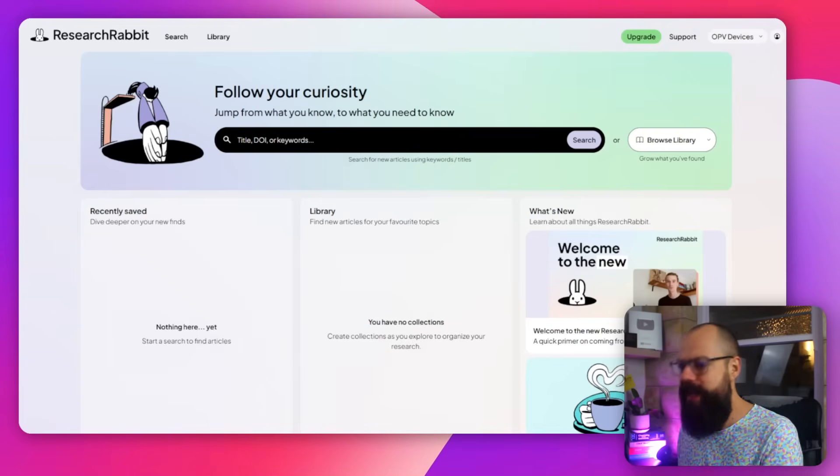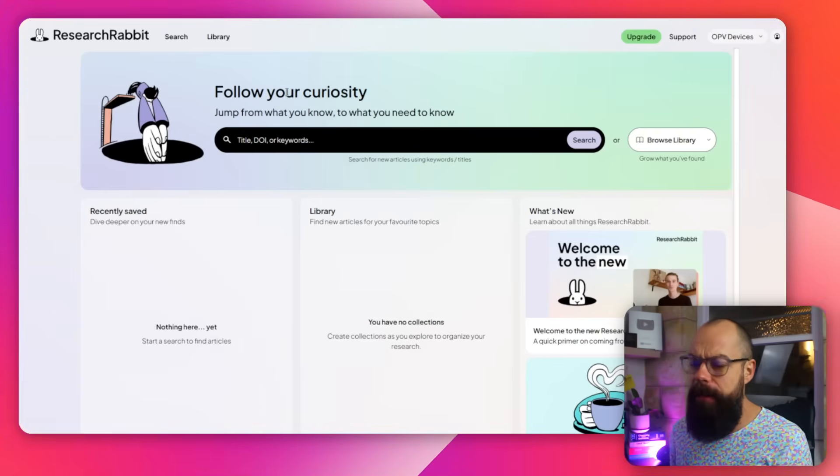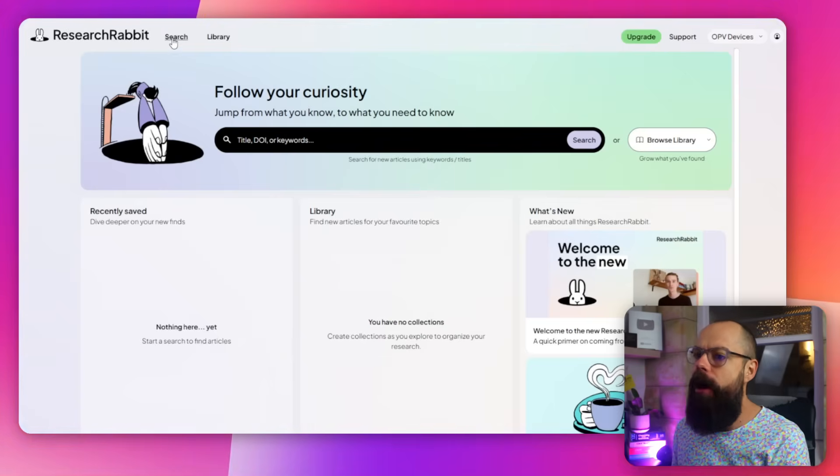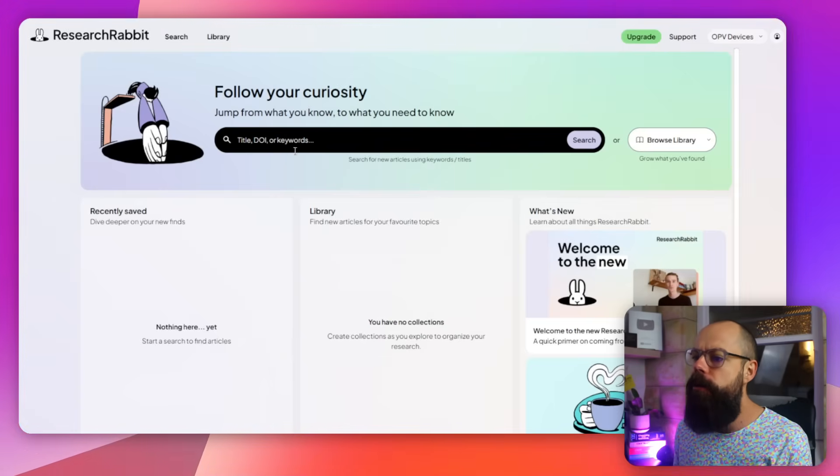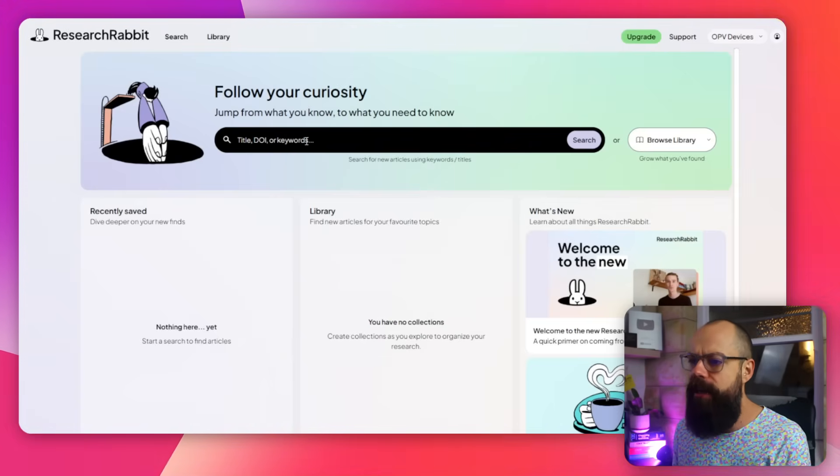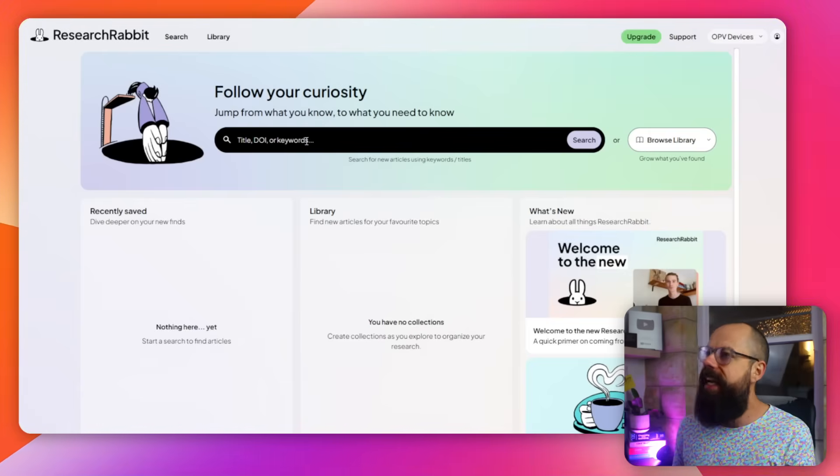The first one that you need to know about is Research Rabbit. This is Research Rabbit in its new shiny form. I really like it. But ultimately here you can see that all you have to do is put your title, DOI or keywords of the sorts of papers that you want to find for your literature review. And getting all of these papers can be a massive pain in the bum. So stay around and I'm going to show you how to make sure you actually found real ones and not ones that AI made up.